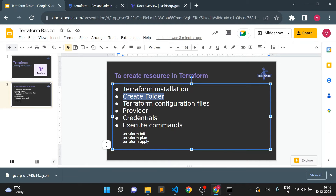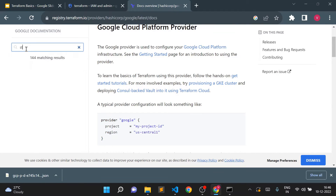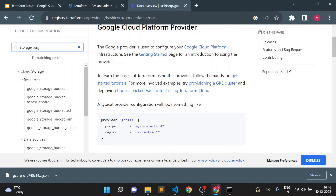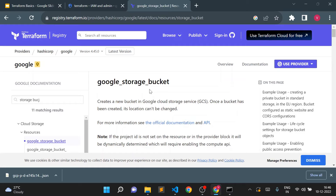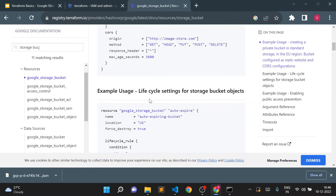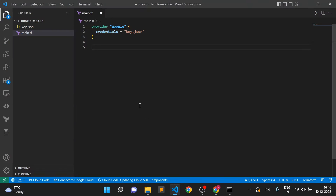So we have: create folder done, create Terraform configuration file done, create provider with credentials done, now we still need to add the actual resource. We'll see how to create a storage bucket. I'll simply type 'storage bucket' in the documentation search — Terraform gives good documentation. I can copy-paste the code from there or write it myself.